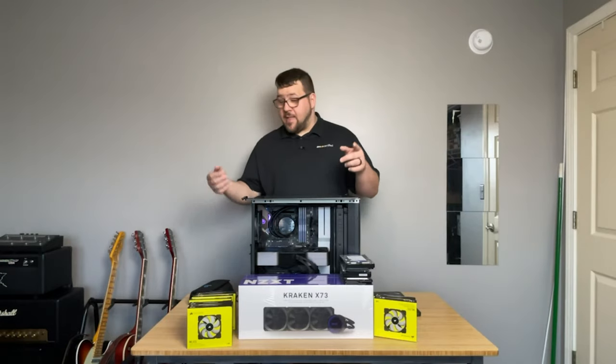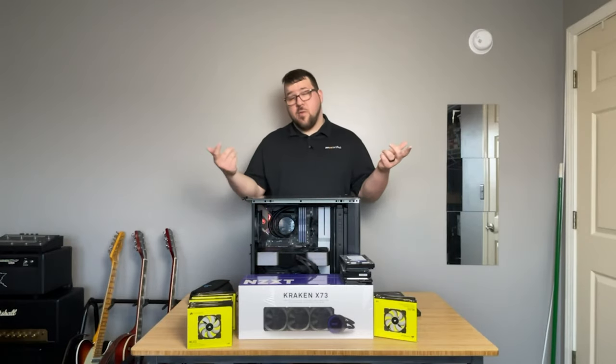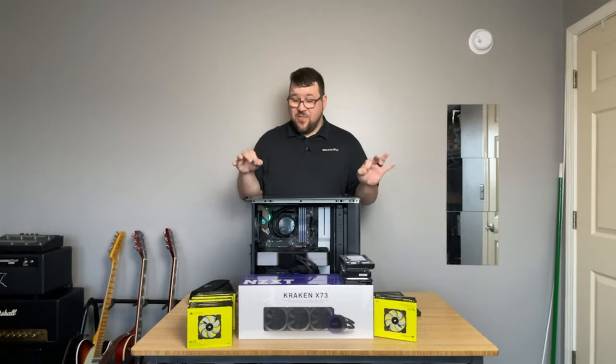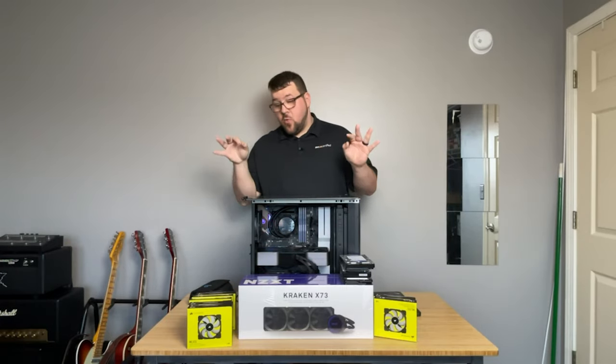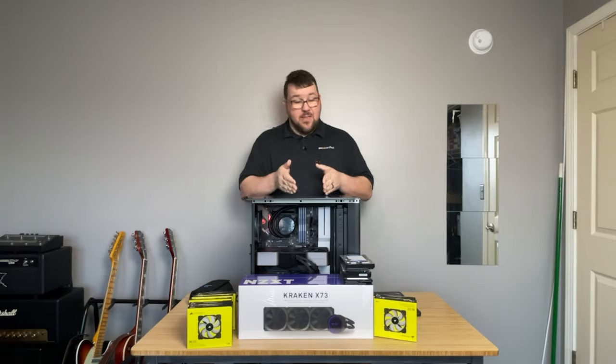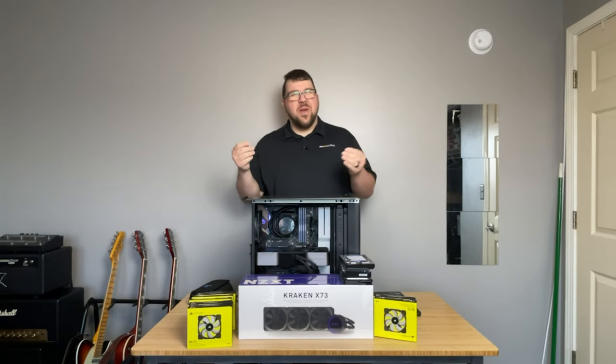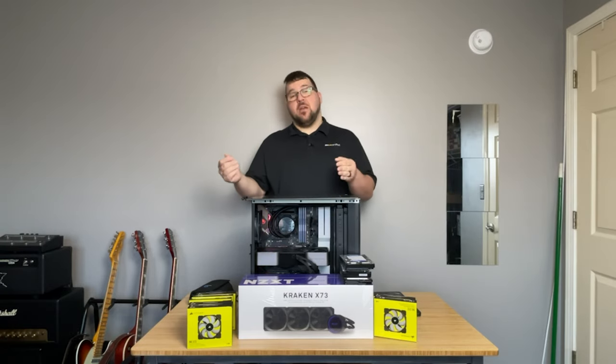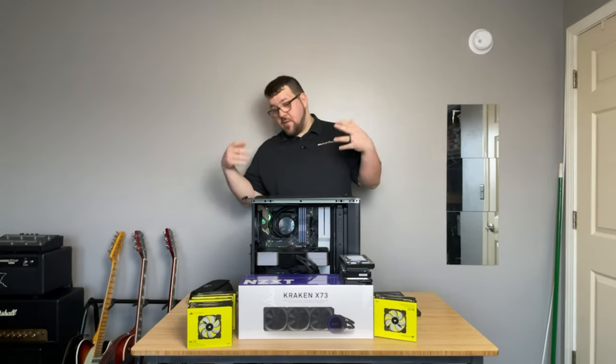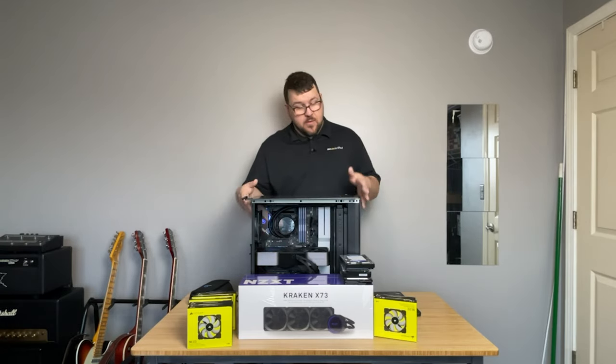Hey everyone, how's it going? It's Jeff the IT Guy. As promised, this is the video where we're going to take the NZXT Creator PC and we're going to make it better, better to my standards.